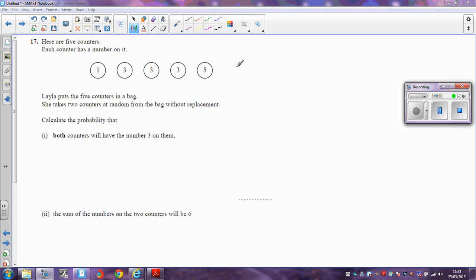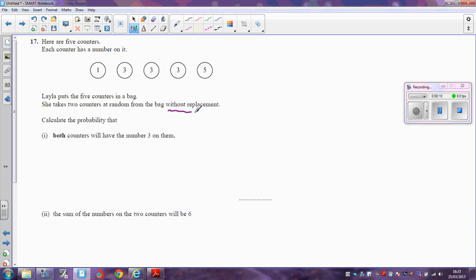Okay, probability question. You've got five counters: three of them have got a number three on them, and then a one and a five. The important thing here is that you are removing the counters from the bag without replacement. So if you've taken out this three, you then can't take it out again. Or if you've taken out this five, you can't take it out again.